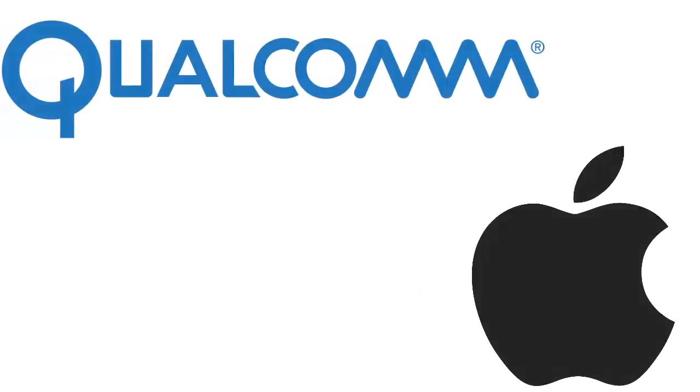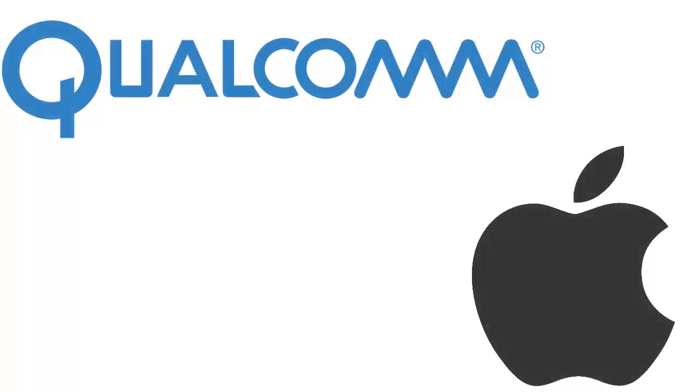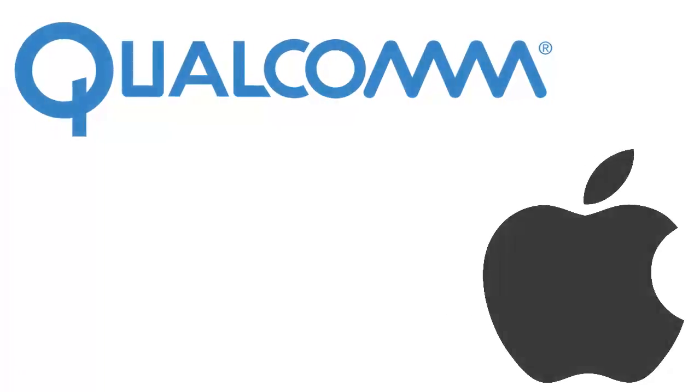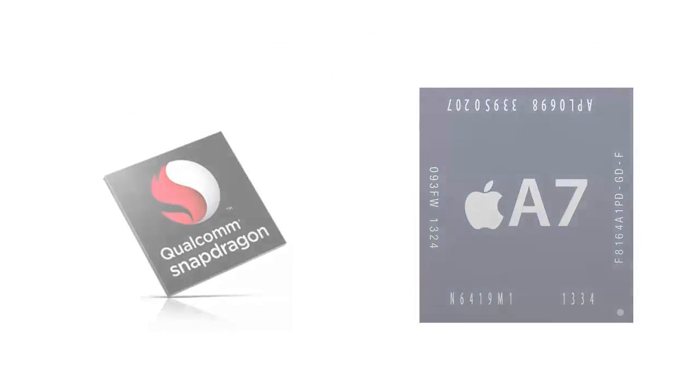ARM, even though it makes its own CPUs, also gives reference designs to big companies like Qualcomm and Apple, which change the design and other stuff to make it more powerful. Examples are their Snapdragon and Apple A chip series.